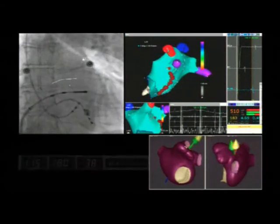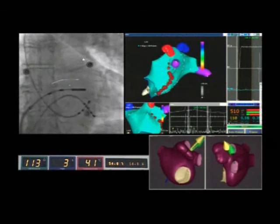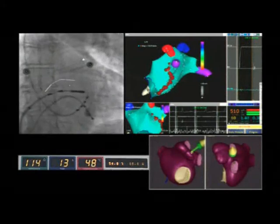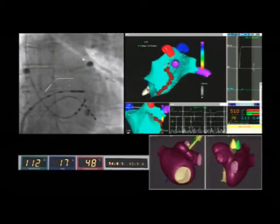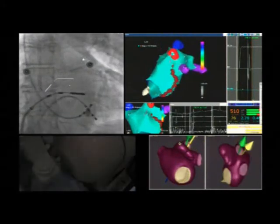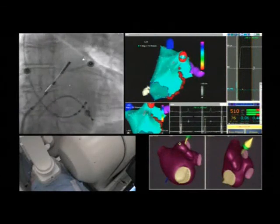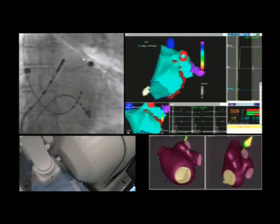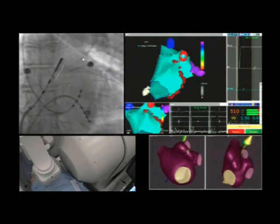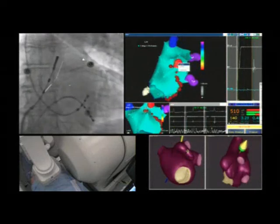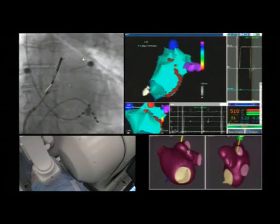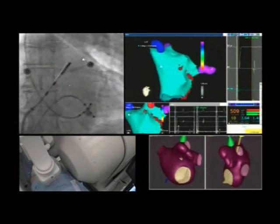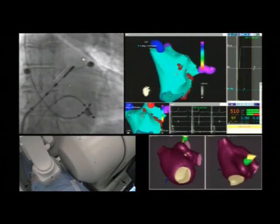Circumferential pulmonary vein ablation is performed with a target temperature of 65 degrees Celsius and a power limit of 50 watts. These values can be varied based on the area of the atrium that is being ablated. The left inferior pulmonary vein was reached. The left superior pulmonary vein, shown in red, was removed in order to allow the operator to see better the area around it.